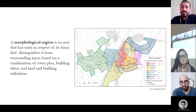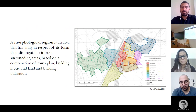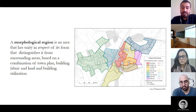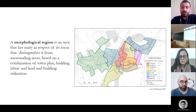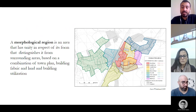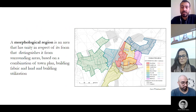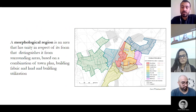A major aspect of understanding urban landscapes is the identification of morphological regions. These regions provide a framework for establishing the nature and intensity of historical expressiveness in the analysis of various parts of an urban area.